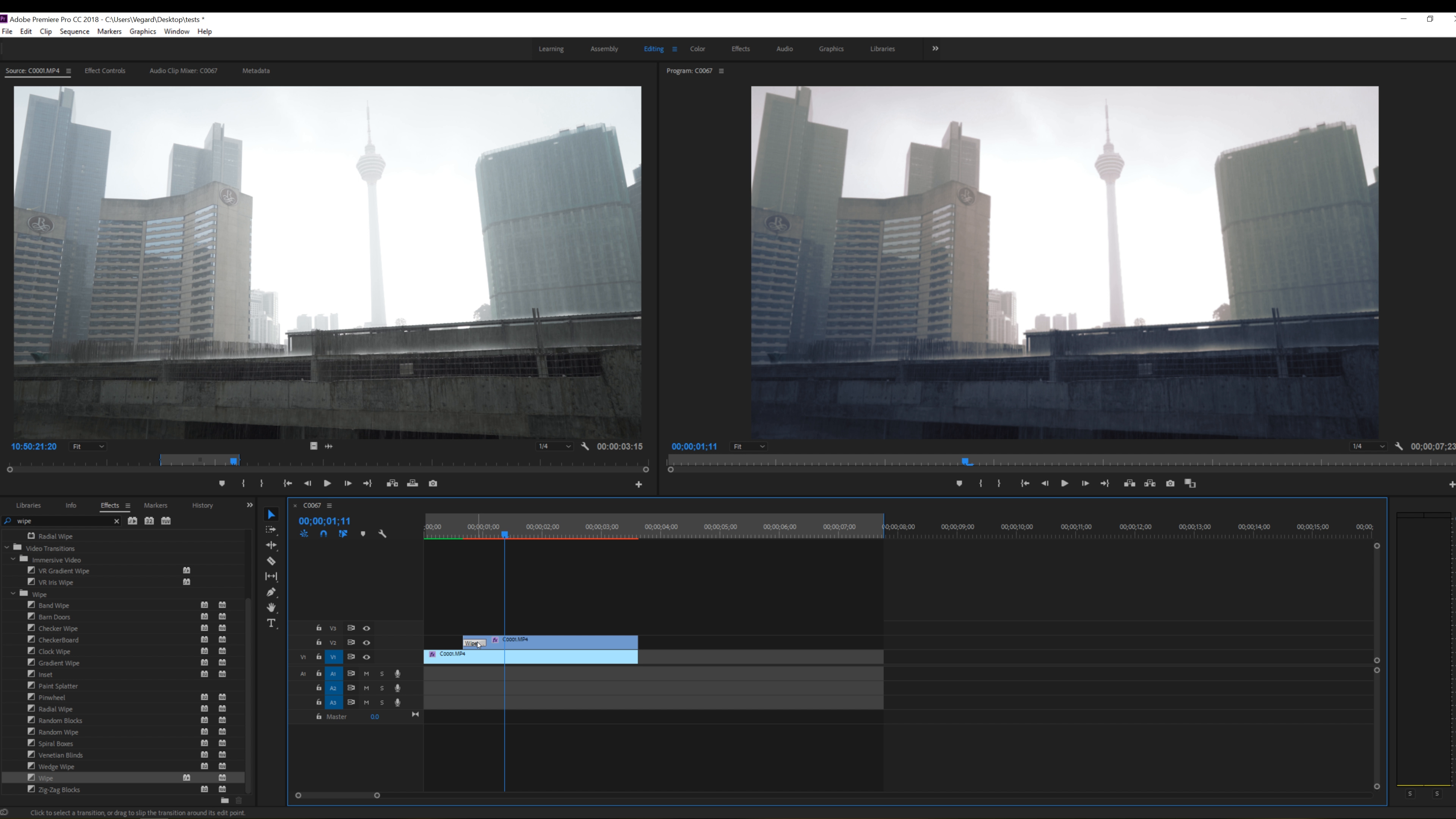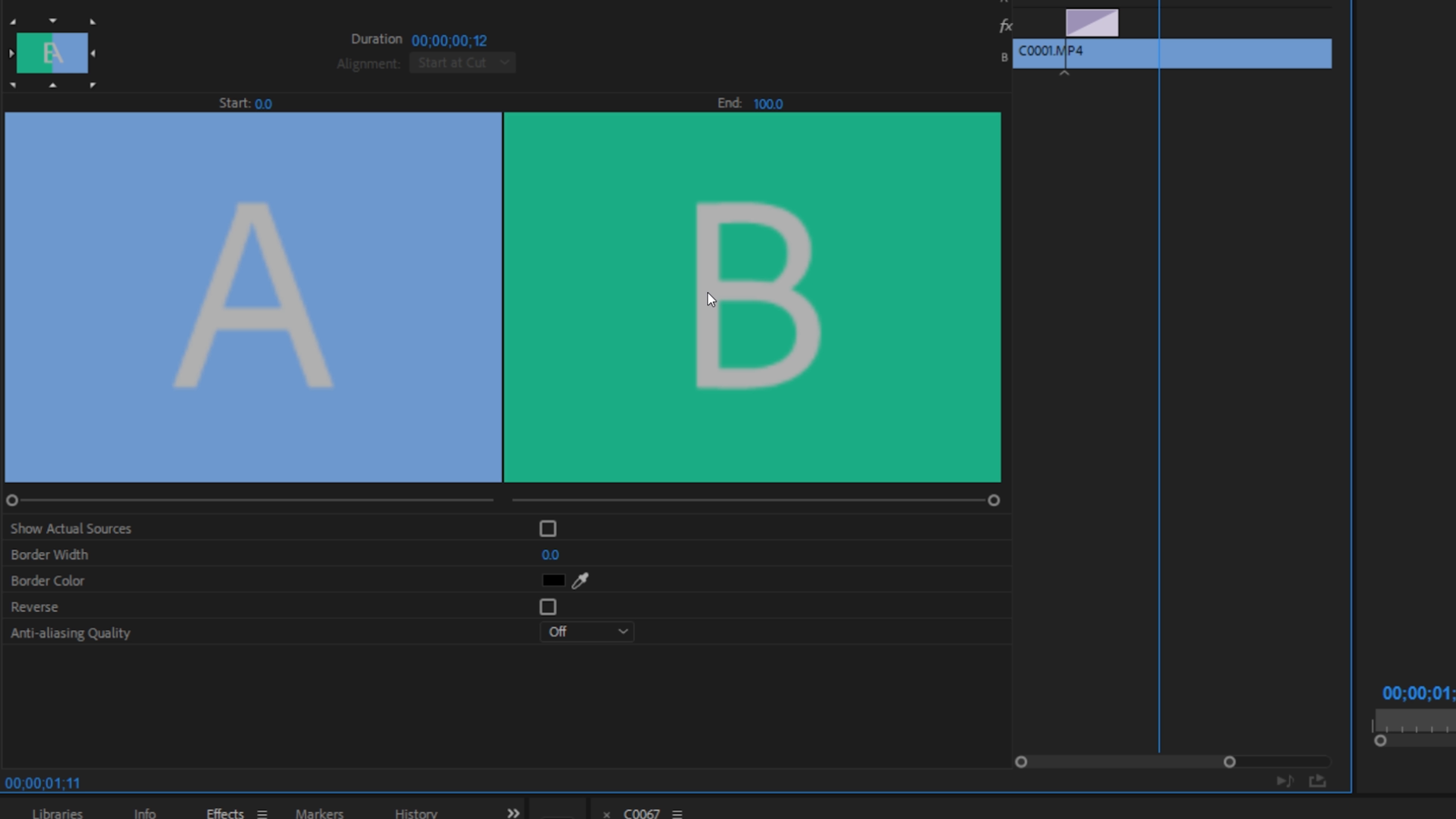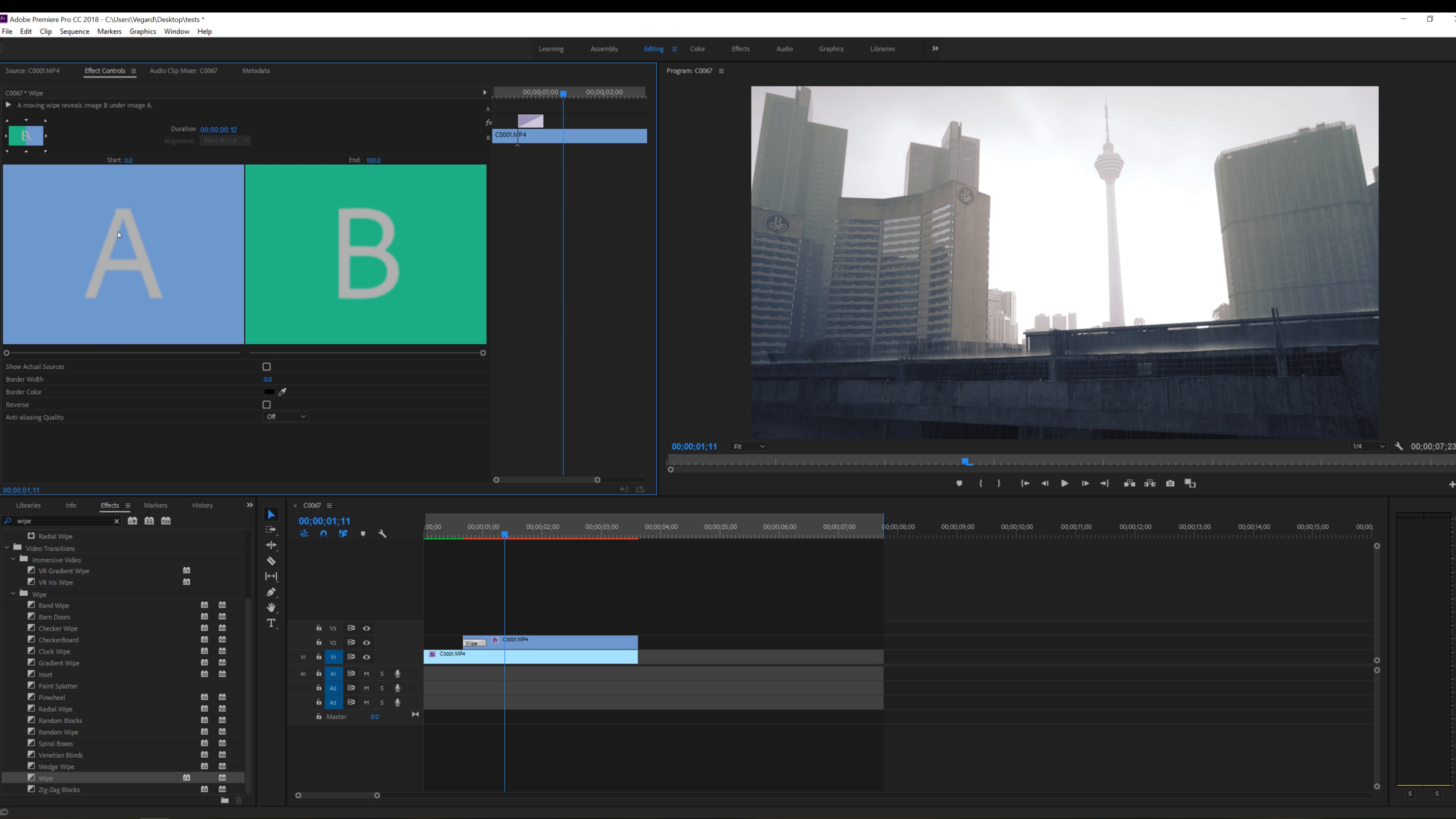And if we click on the wipe effect and go to effect controls you will have this little panel right here. A and B. A is the clip on the video track 1 and B is on video track 2. Really simple to remember.